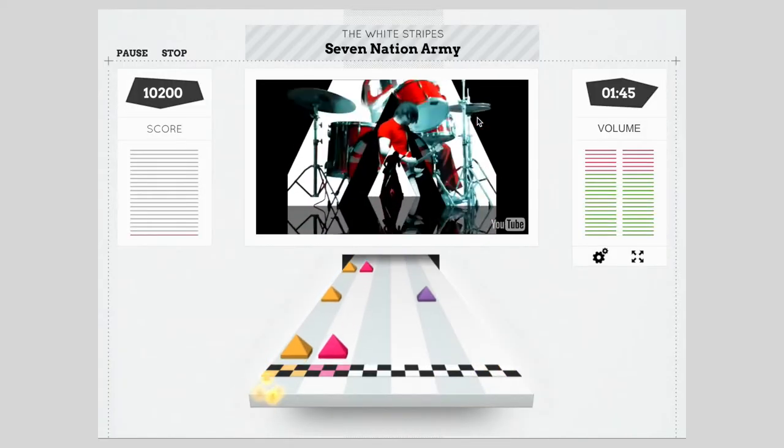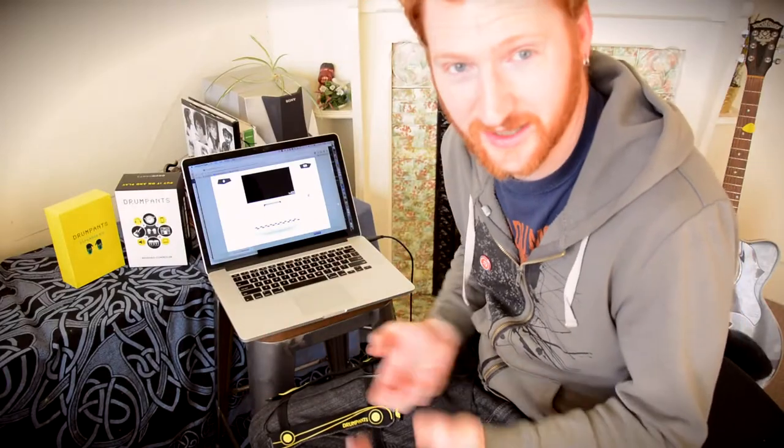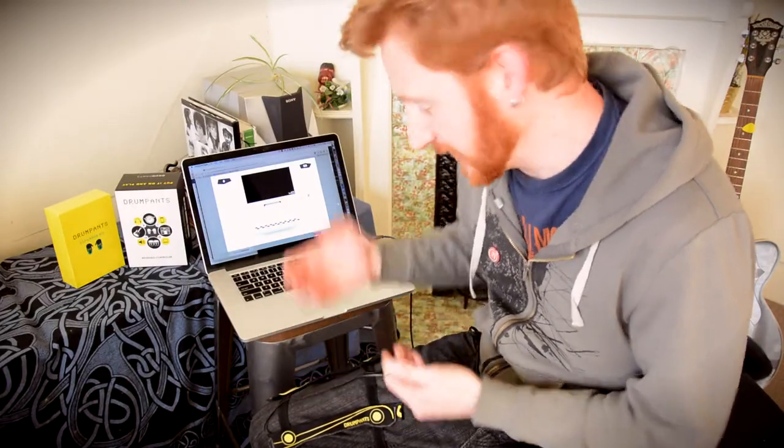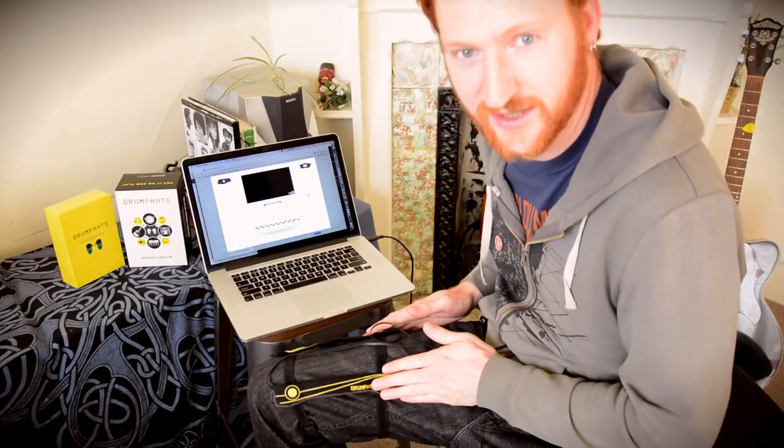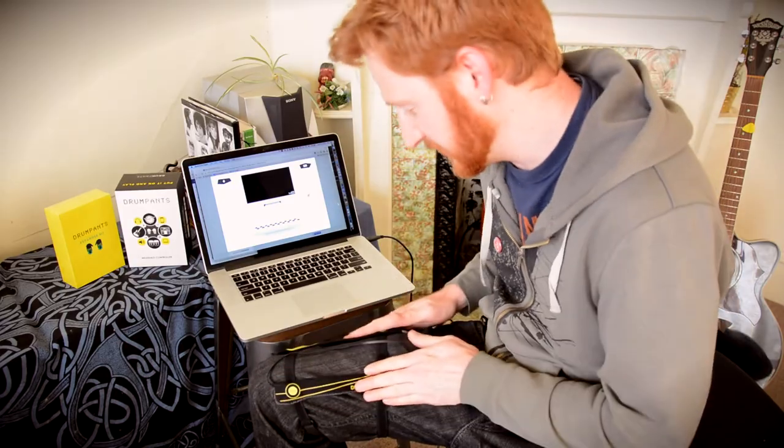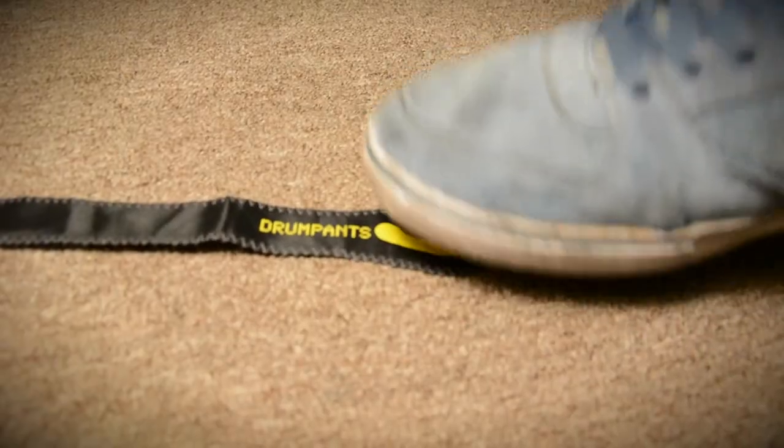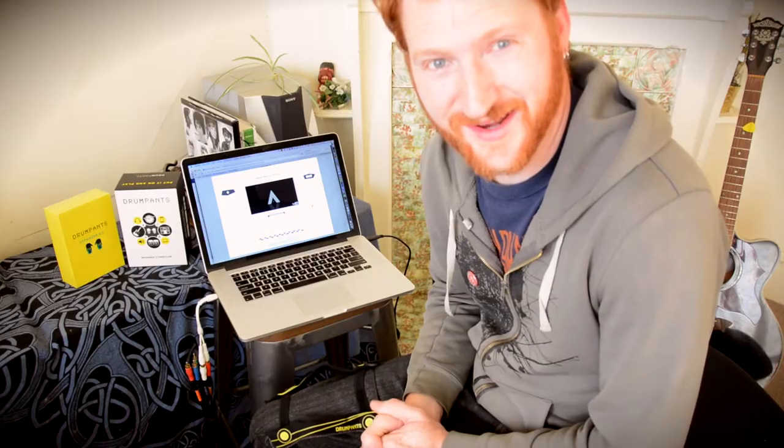So it's really easy to use, you just hook up any MIDI controller like the Drumpants. I'm wearing the Drumpants triggers right here on my legs. I've got my foot here for the kick drum, so let's try it out!